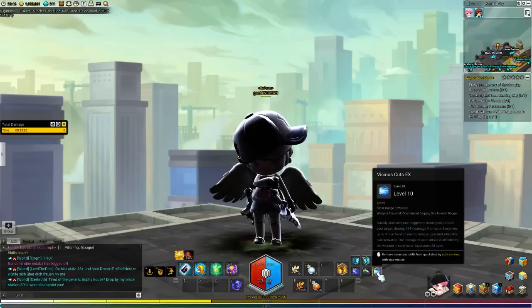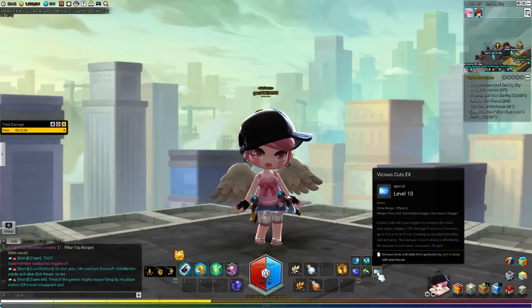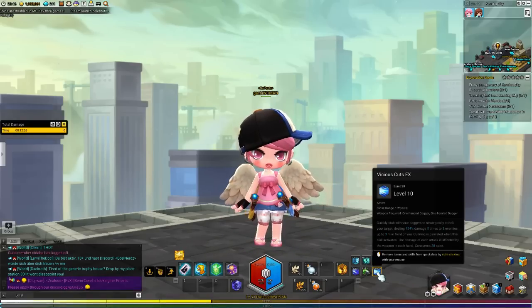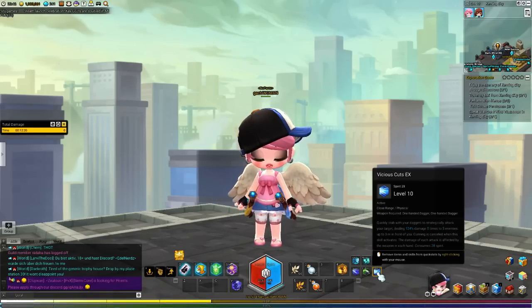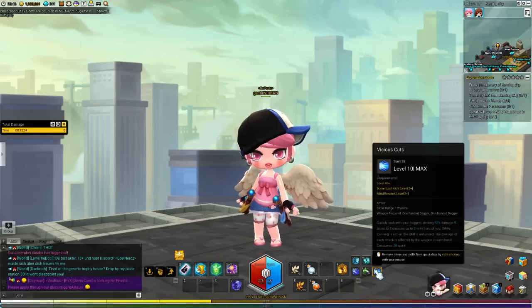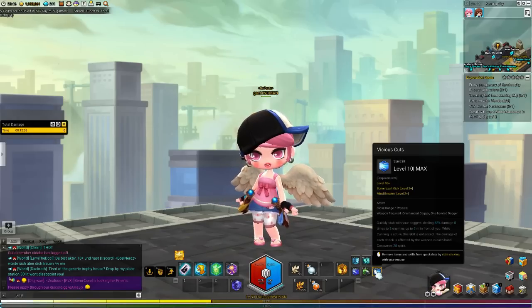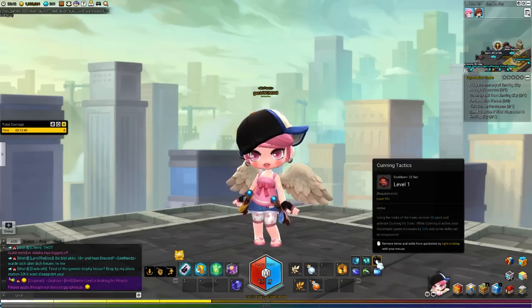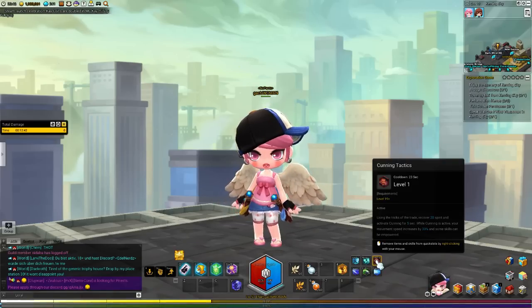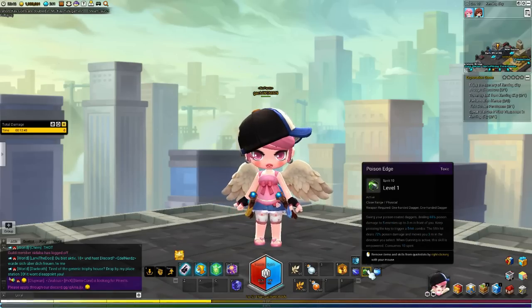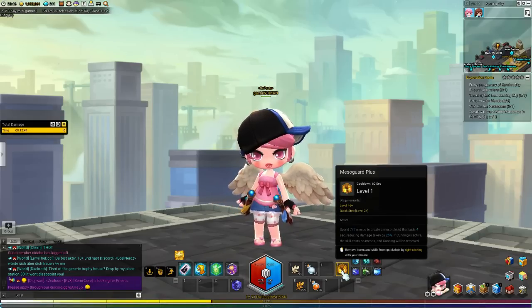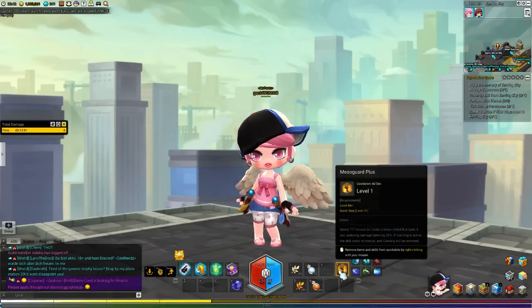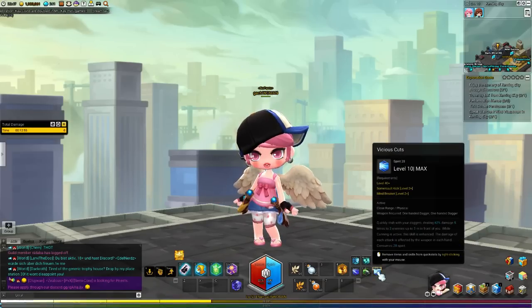So for the last skill, regarding Vicious Cuts, it says over here, it doesn't really say much. It only shows you 124% damage, 5 times to 3 enemies on the enhanced version. And then on the regular one, it's 62%. So you do get double the amount, which means all your extra DPS, once you've stacked enough poison edge on an enemy, once you've used a regular somersault kick, or used up your cunning with the Mesos Guard Plus, you're going to be using Vicious Cuts instead for your procs.